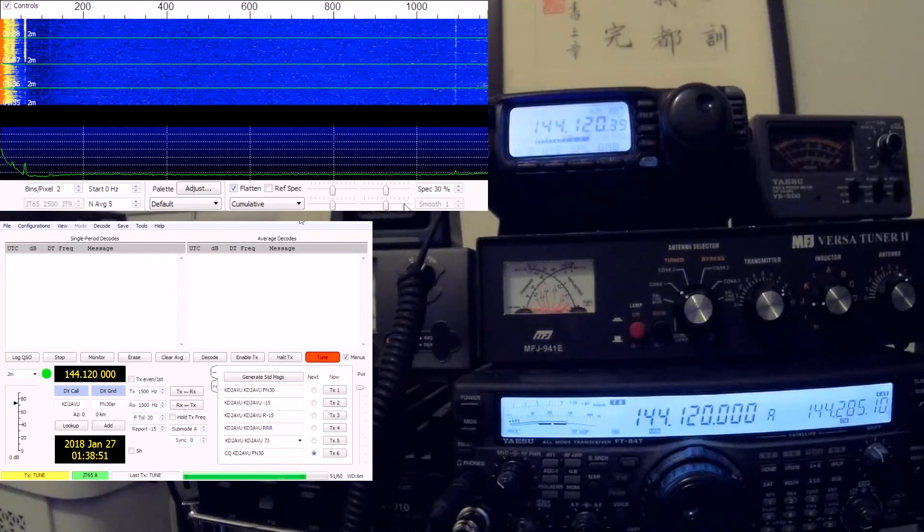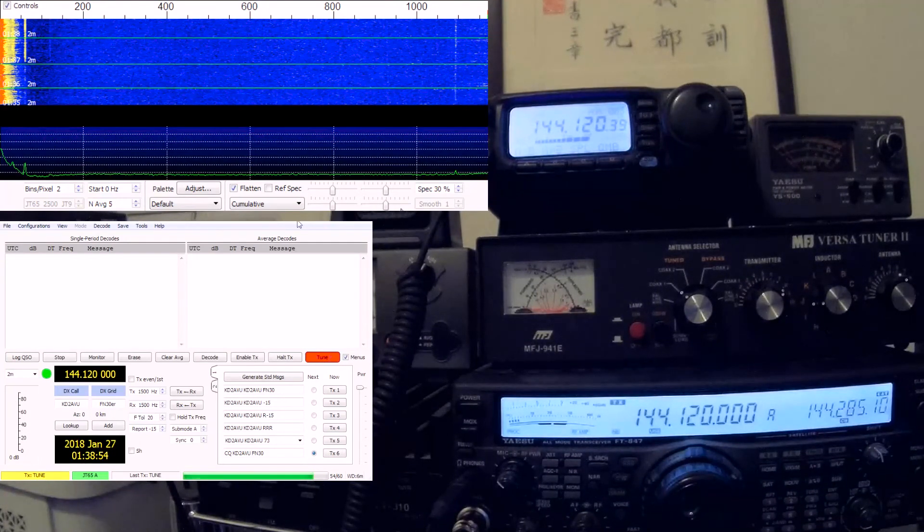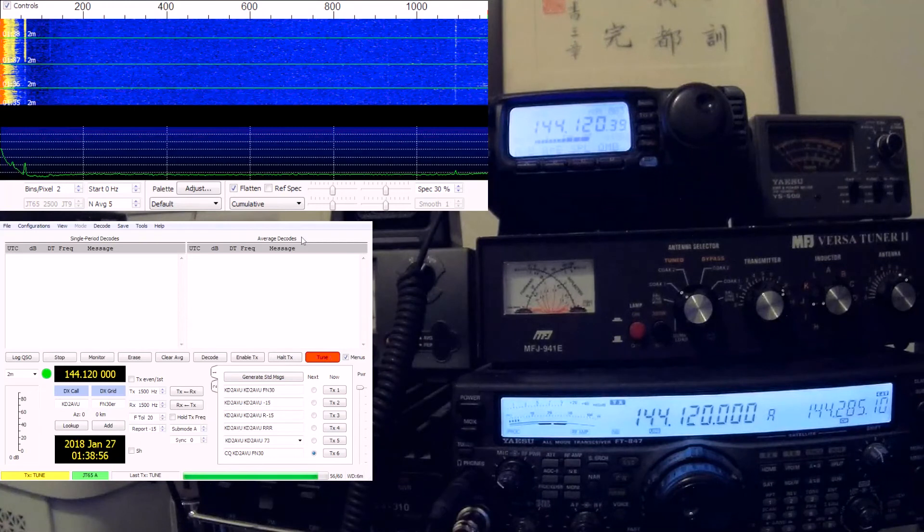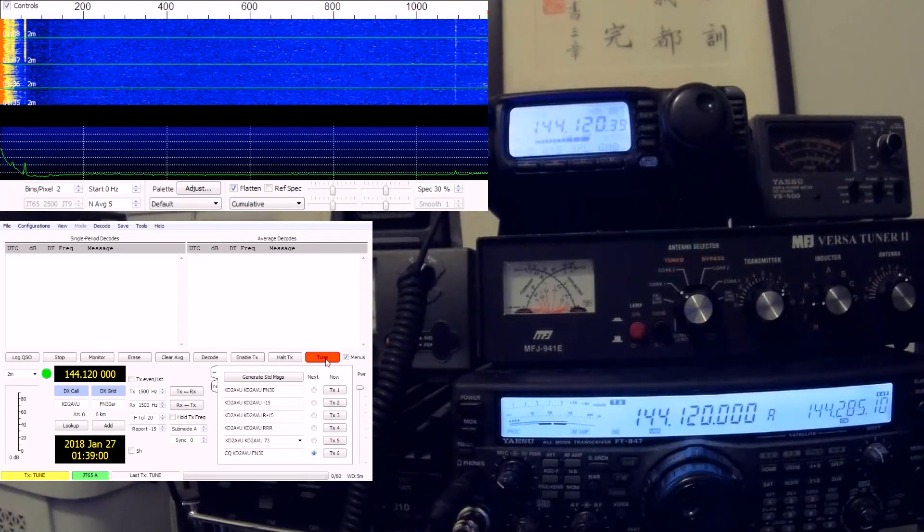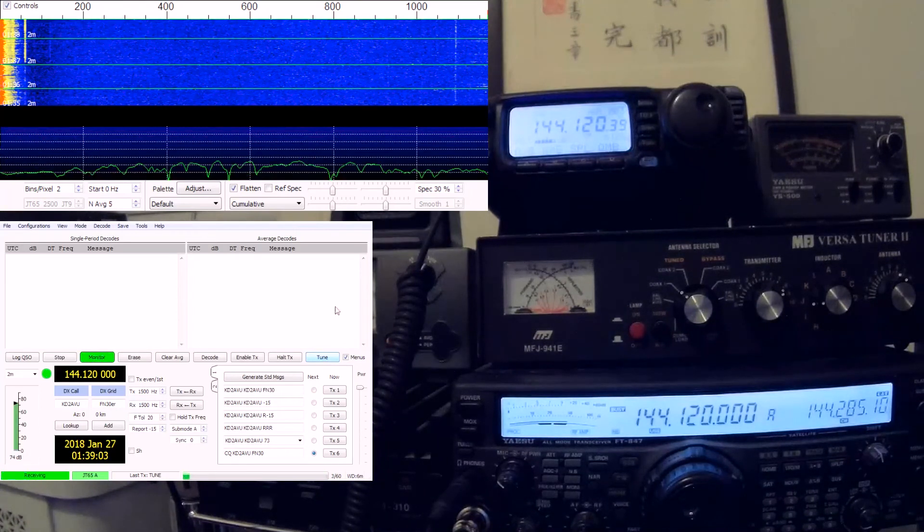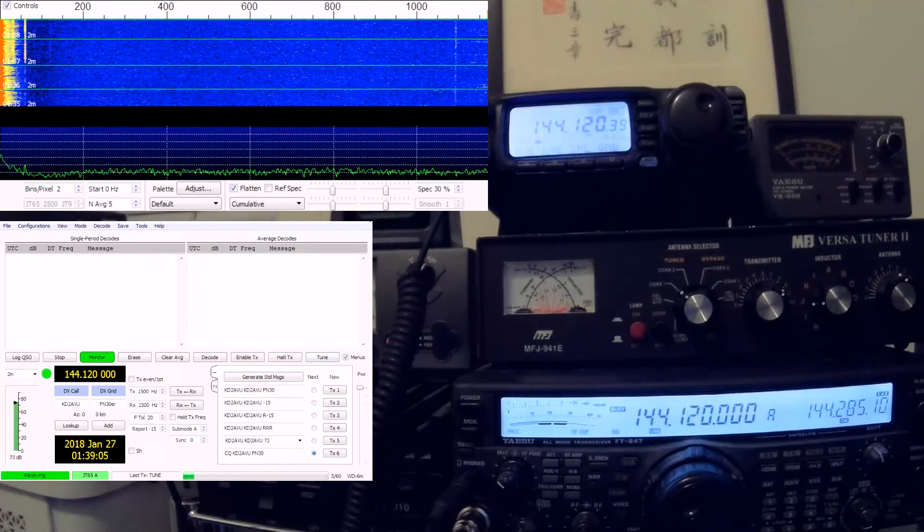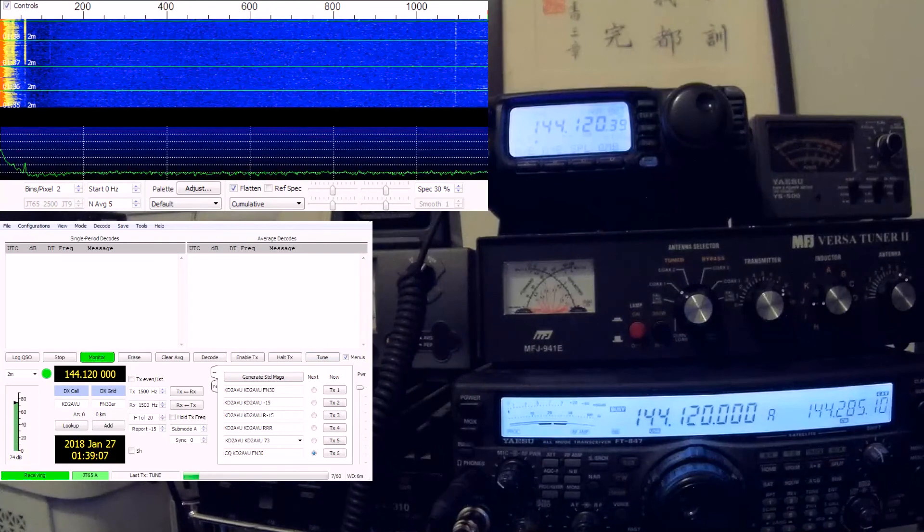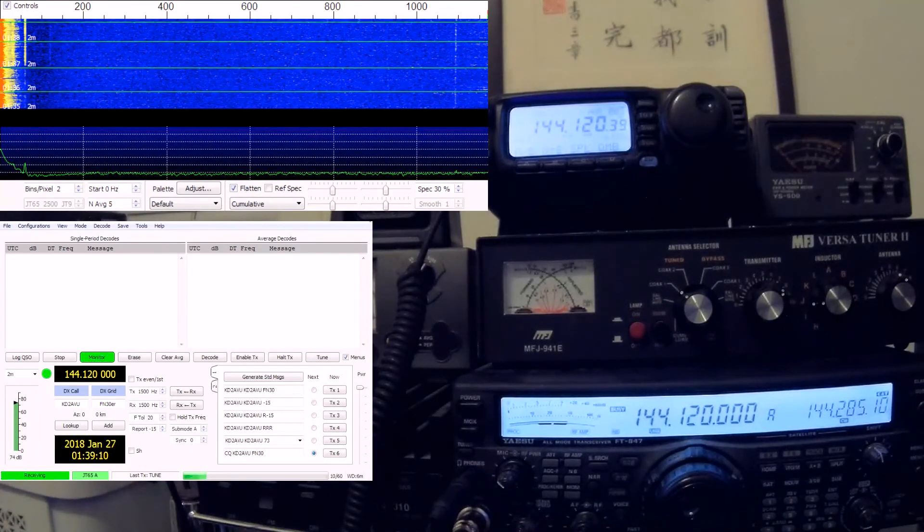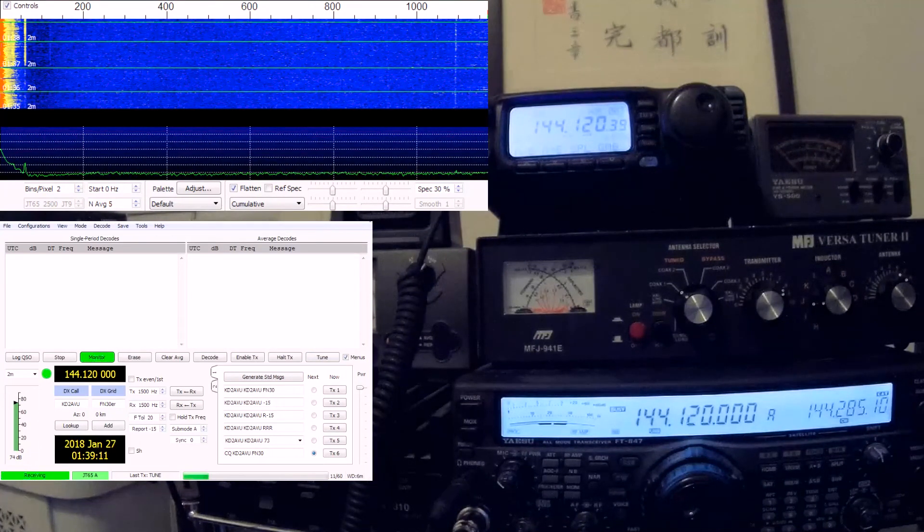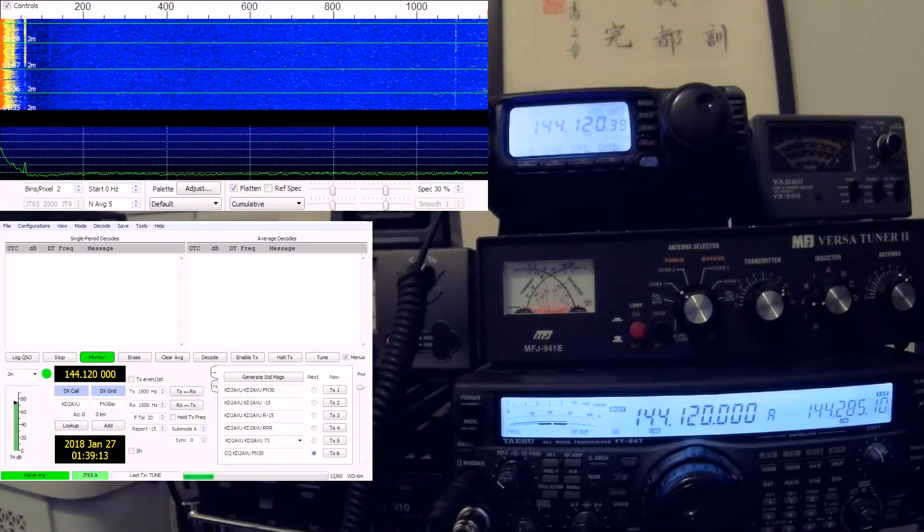So it's in transmit mode and the audio is going out. Okay, let's stop this. So basically this is how the sound card interface works.